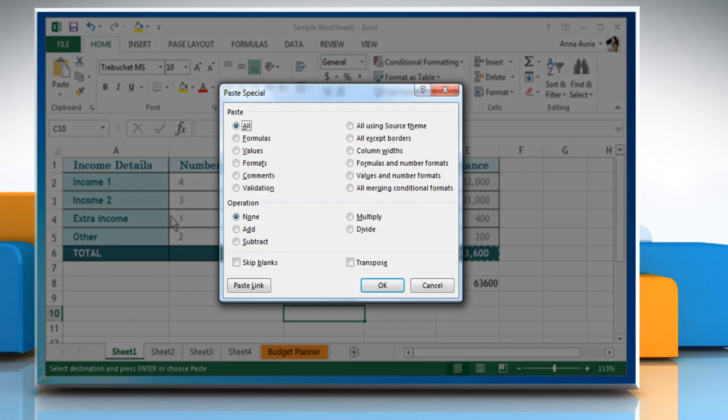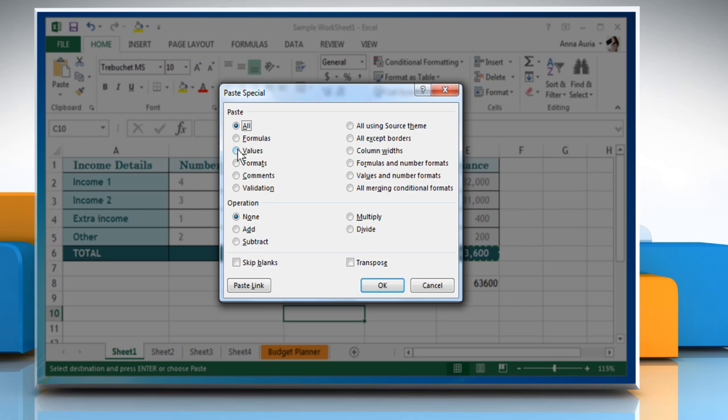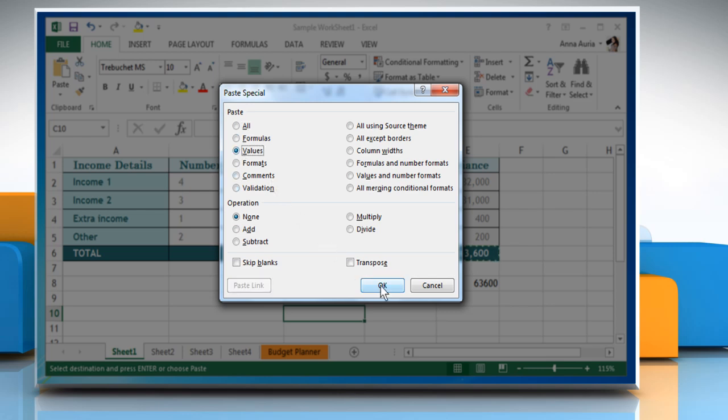On the paste special dialog that opens, select the radio button next to values under paste. Click on OK to confirm.